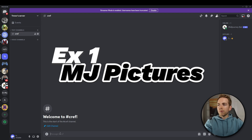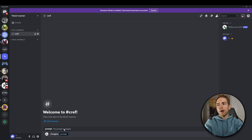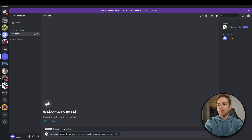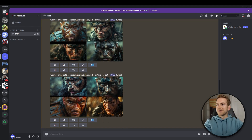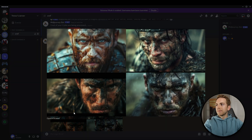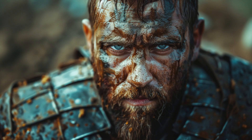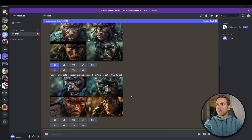Diving straight into the first example, we're going to move over to Discord and come up with a prompt. My idea is: warrior after battle, beaten, looking damaged. Since we're putting this on YouTube, I'm going to make the aspect ratio 16 by 9 and repeat the prompt three times so we have a choice of which one to choose. We've got the results, and this guy on the top left is looking pretty scary, so I'm going to upscale the first image on the top left.